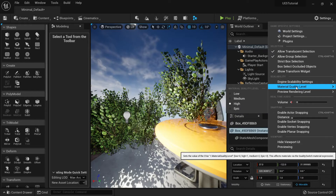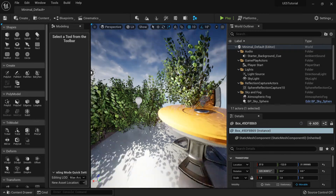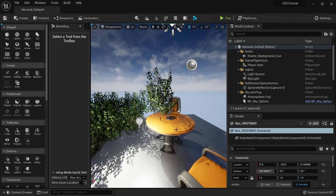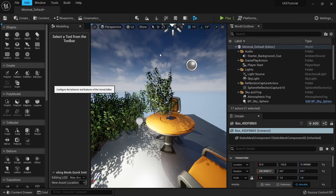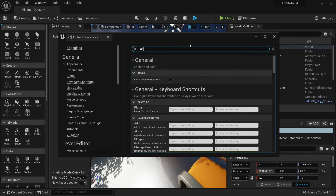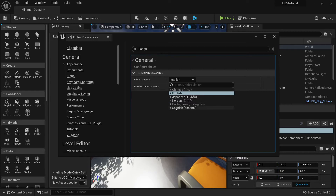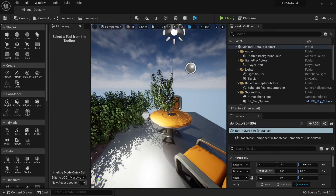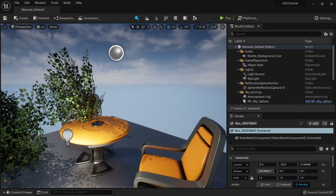You can do the same for the materials and preview render quality. One last thing: if your engine is in another language, you can go to Editor Preferences and change the language setting to whatever language you want.